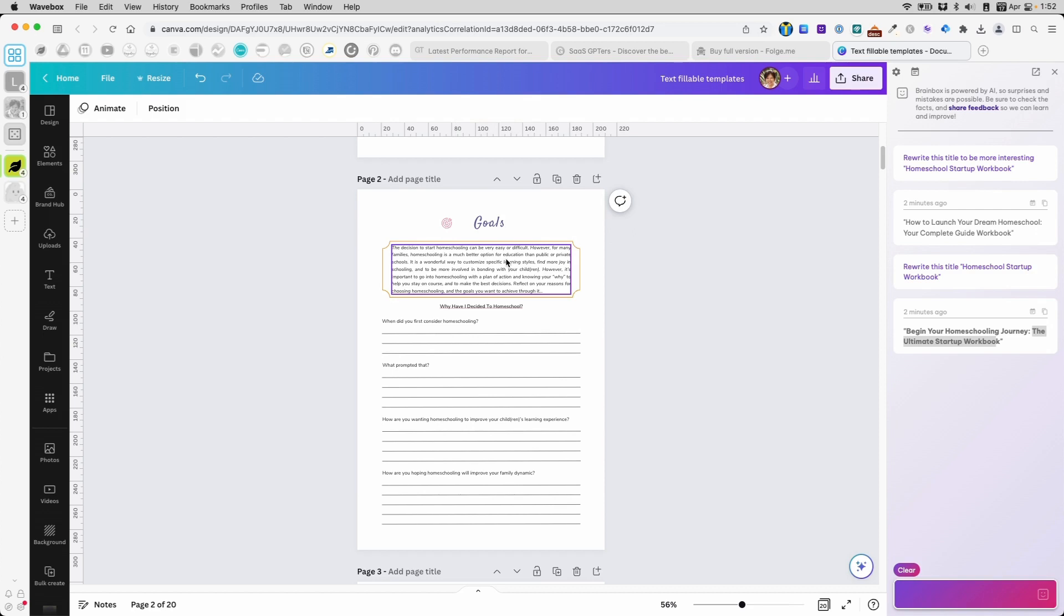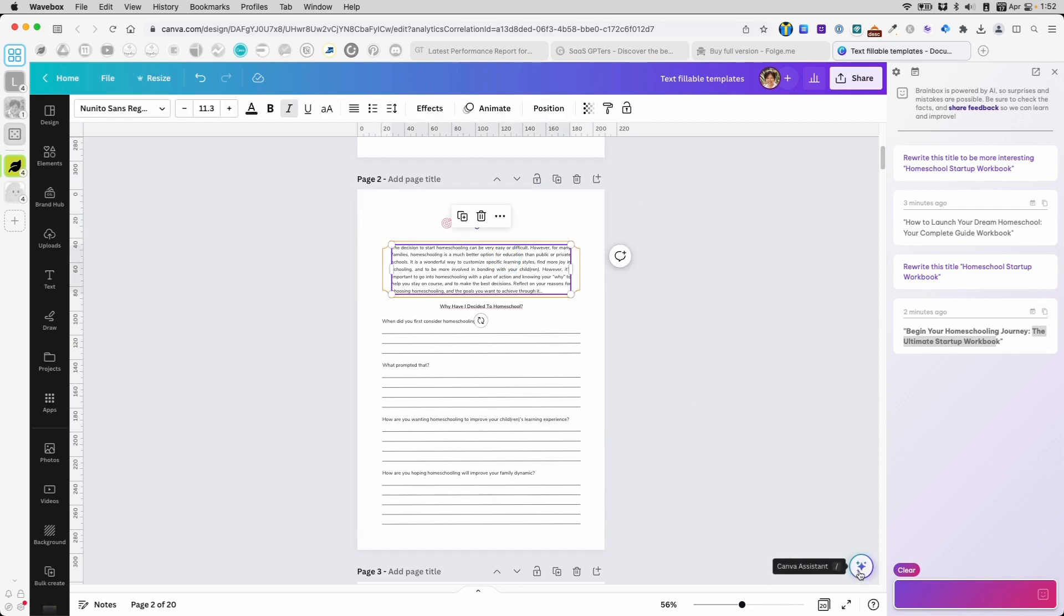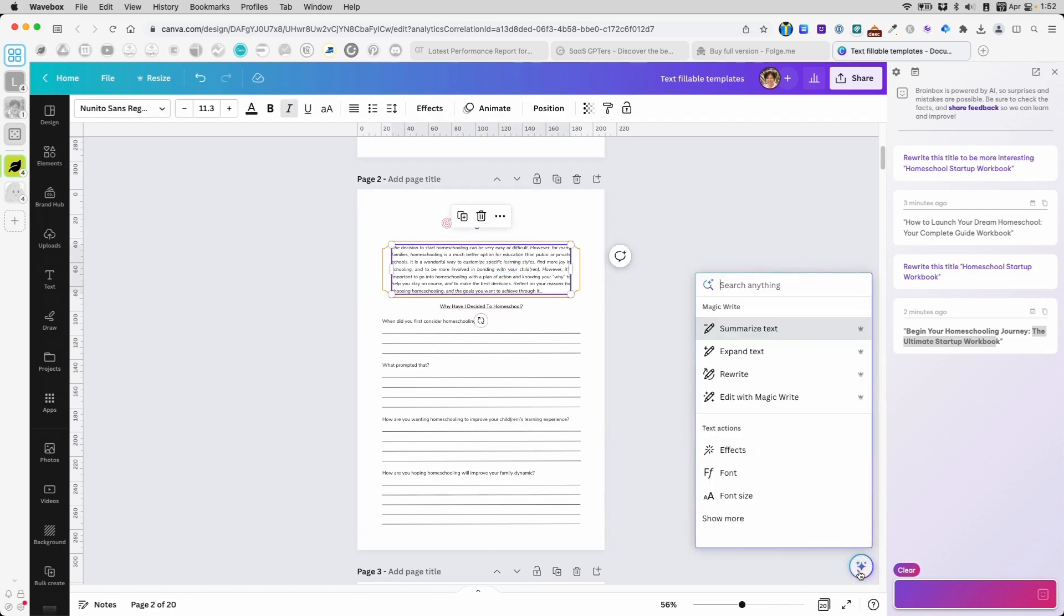It's really nice with Canva because it has the magic write feature. Click on the box with the text that you want to edit and click on this Canva assistant. It will ask you what you want to do.